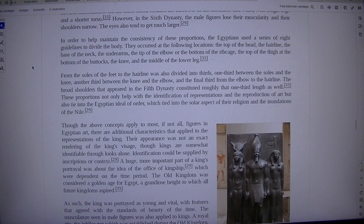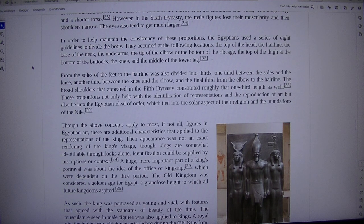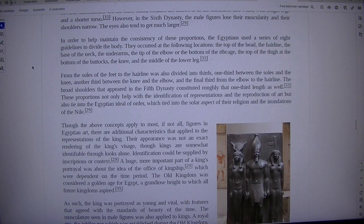From the soles of the feet to the hairline was also divided into thirds: one third between the soles and the knee, another third between the knee and the elbow, and the final third from the elbow to the hairline. The broad shoulders that appeared in the 5th dynasty constituted roughly that one third length as well.